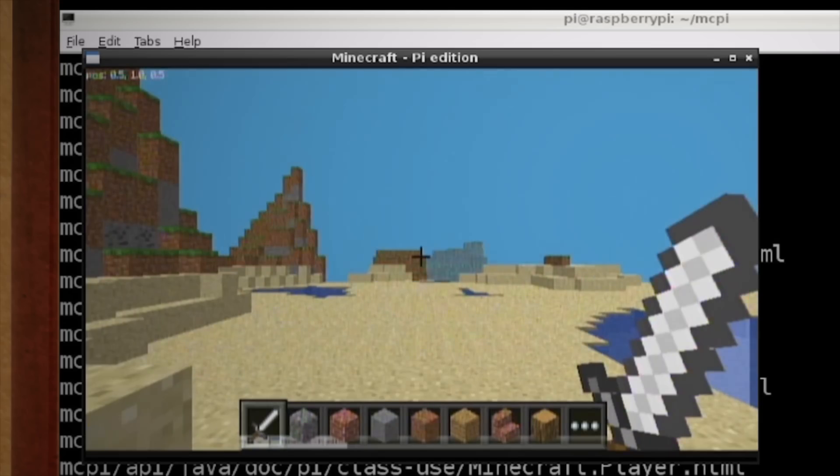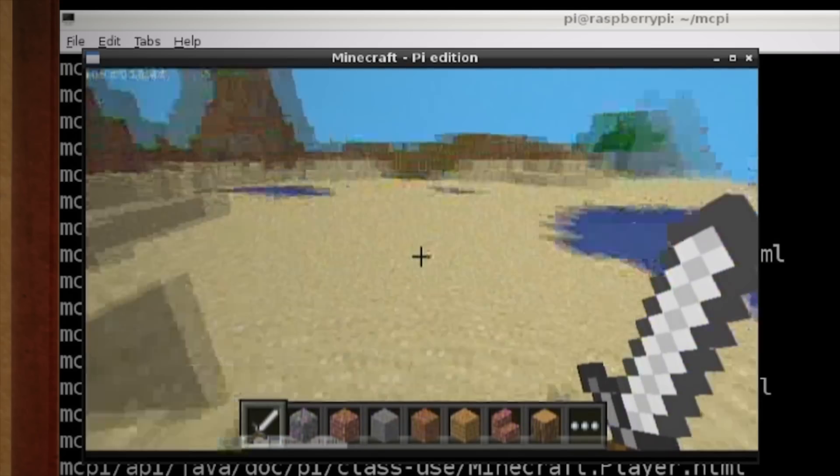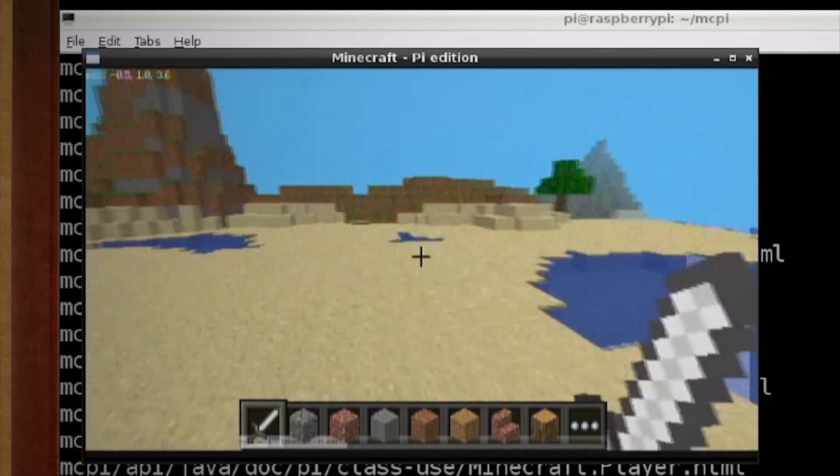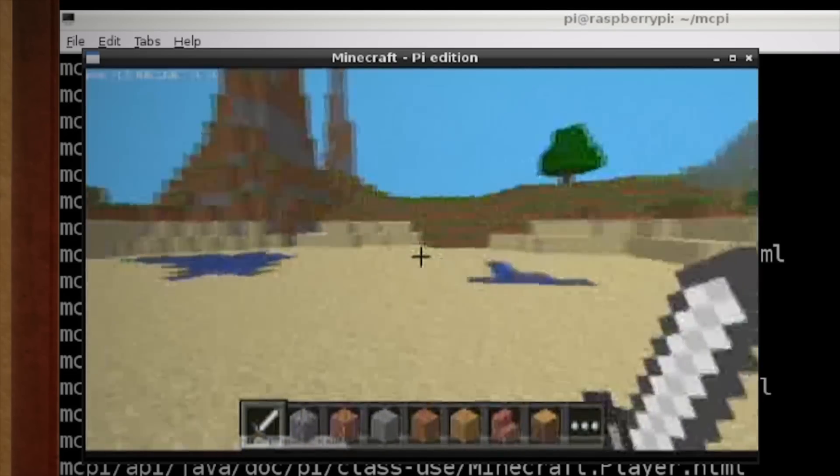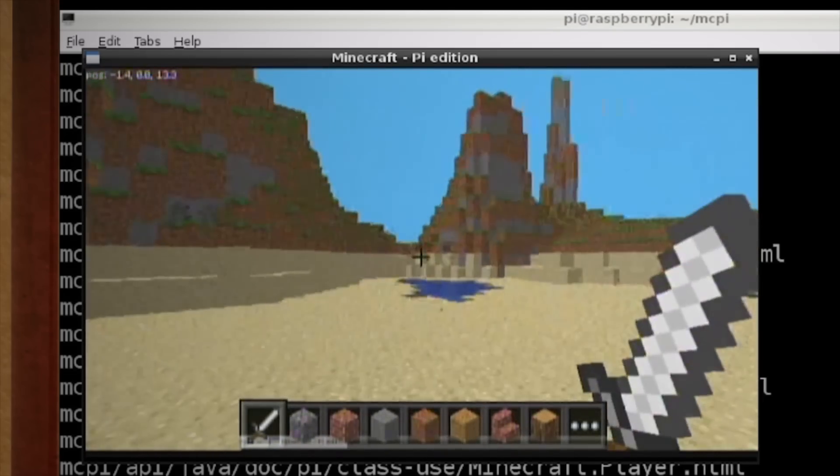That actually was kind of easy. As you can see, this version of Minecraft only plays in creative mode, but hey, it's free.